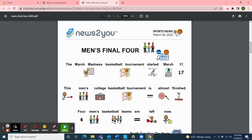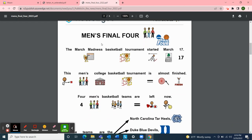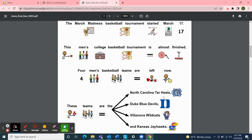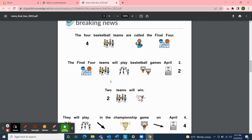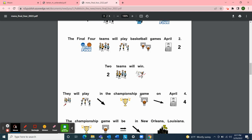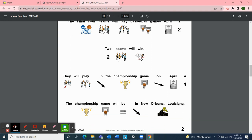These teams will play basketball games on April 2nd; the two winning teams will play each other in the championship game on April 4th in New Orleans, Louisiana. The winning team will be the NCAA's men's college basketball champion. I went to the University of Kansas for college, so guess what team I'm hoping will win! The article also includes pictures with the words, summarizing the tournament details.